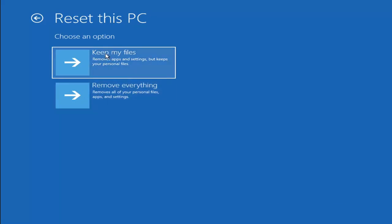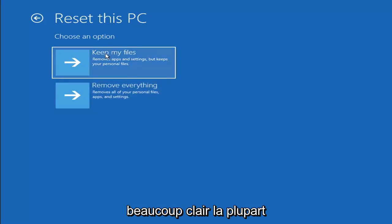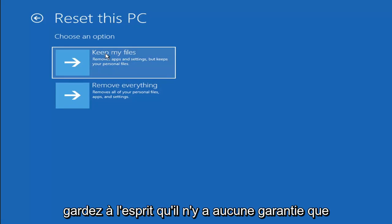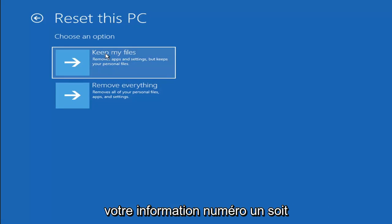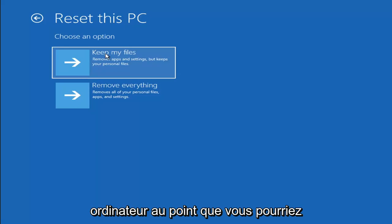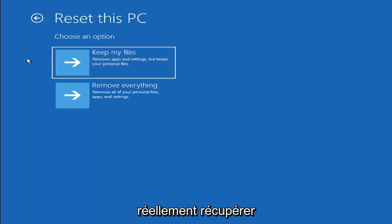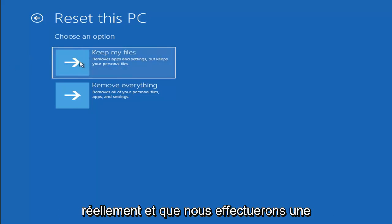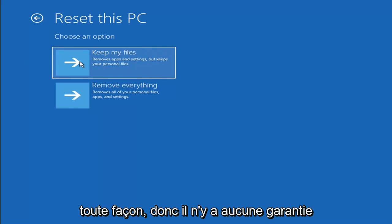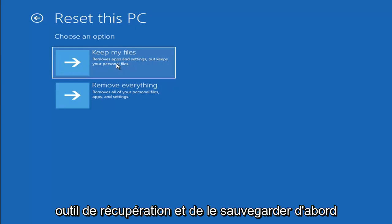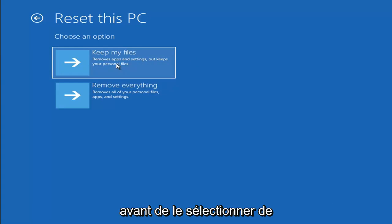With the first option it should not delete all of your personal files, however it will pretty much clear most of your programs. Keep in mind there's no guarantee that your information is even still available and easily recoverable. There's always a chance that it won't actually keep your files and will just do a factory reset anyway. So I would recommend trying to get a recovery tool and backing that up first before selecting it.